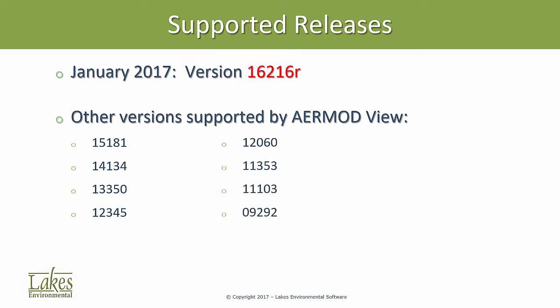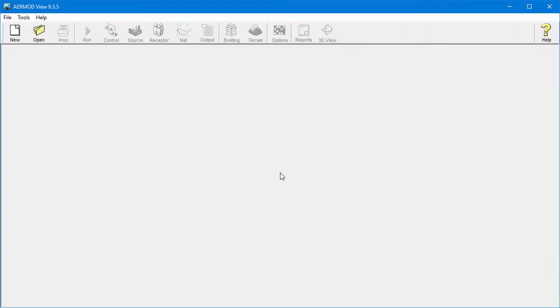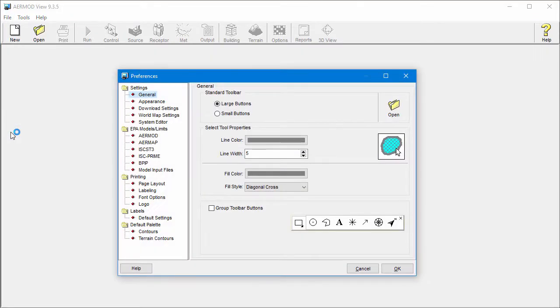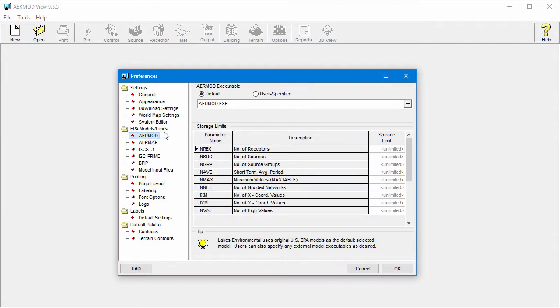Here's how you can change the version of AirMod in AirMod View. Open the File menu and select Preferences. Under the EPA Models Limits heading, select AirMod. The default executable is airmod.exe, which represents the most recent US EPA release version.